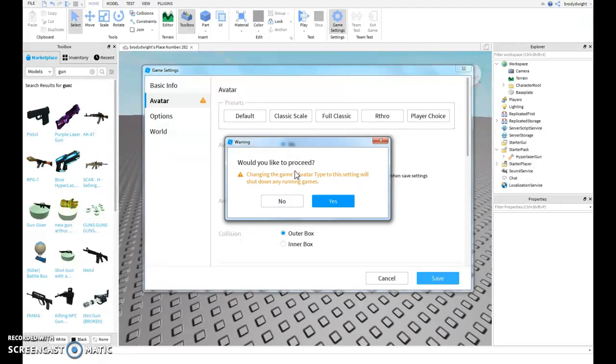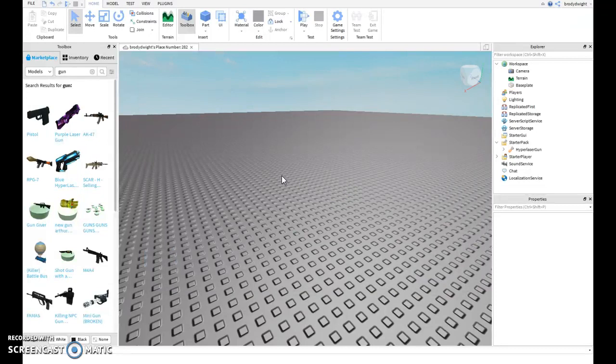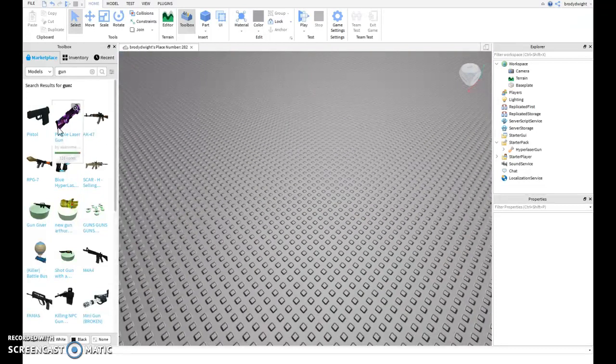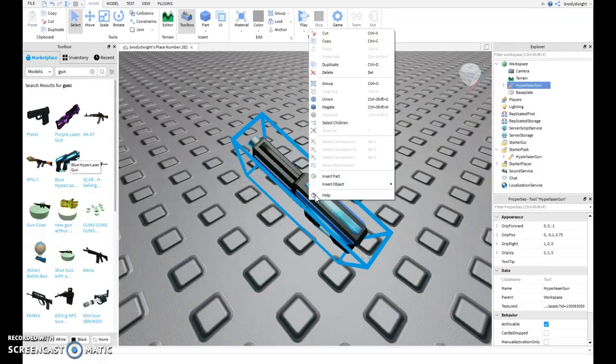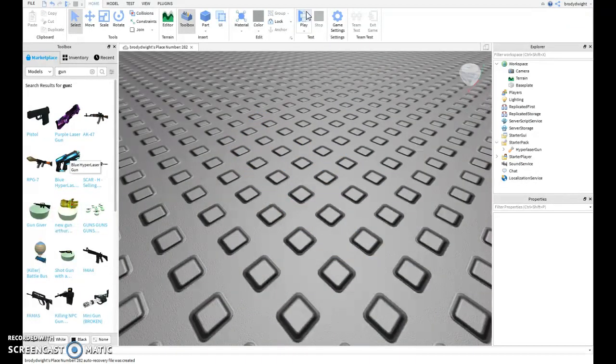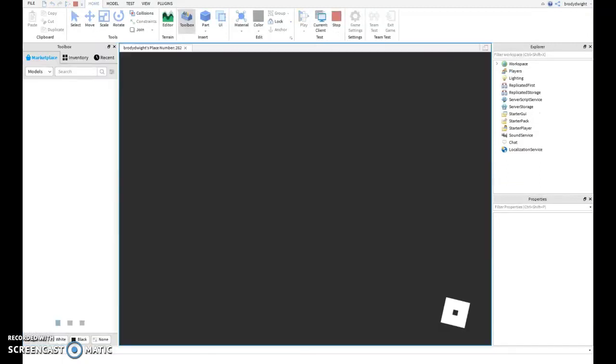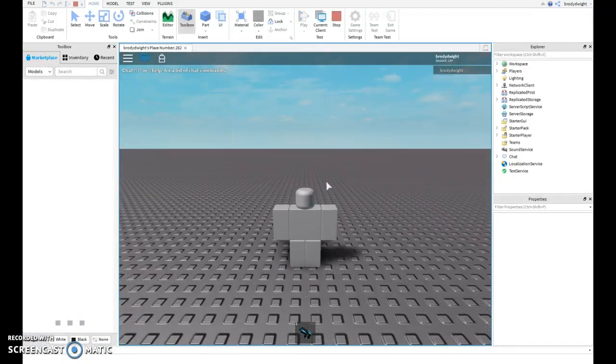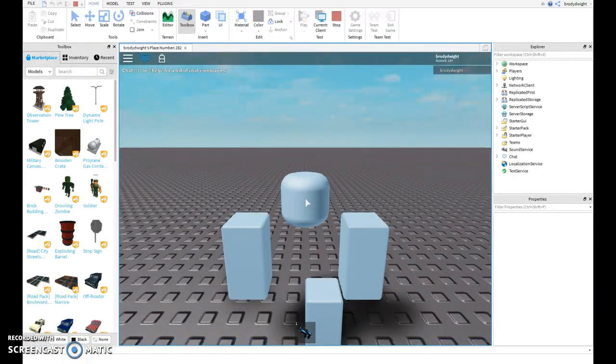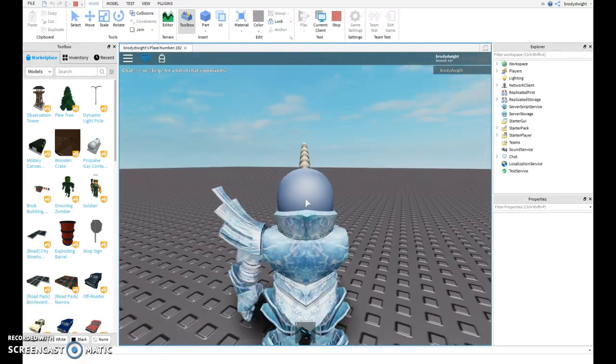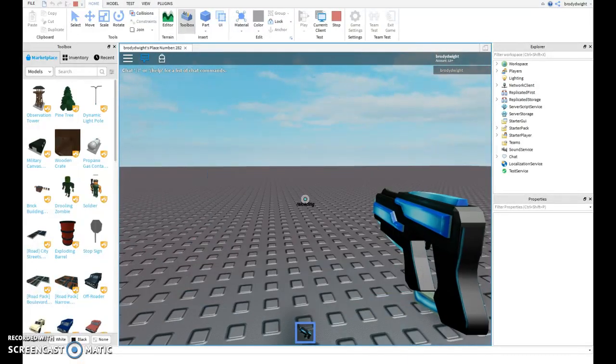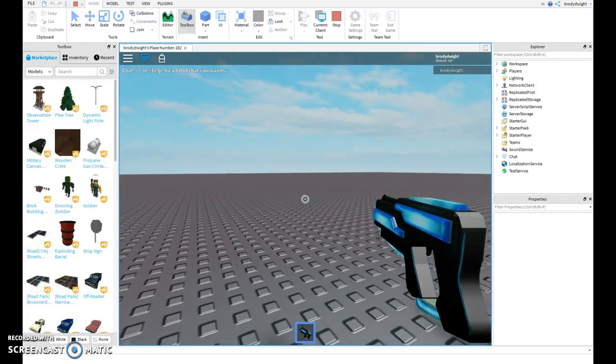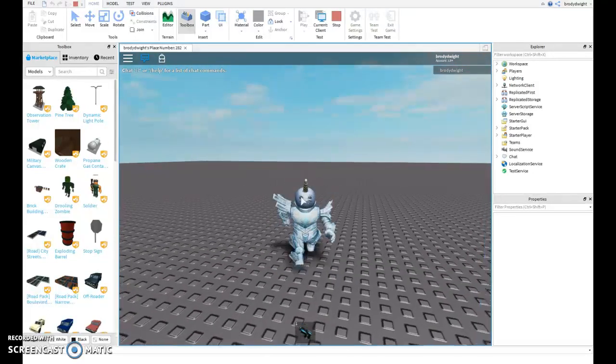Just keep in mind this message if people are playing your game at the time. Hit yes. Now all your guns should be working. So if we go back in, this gun should be working like normal, like it's supposed to.